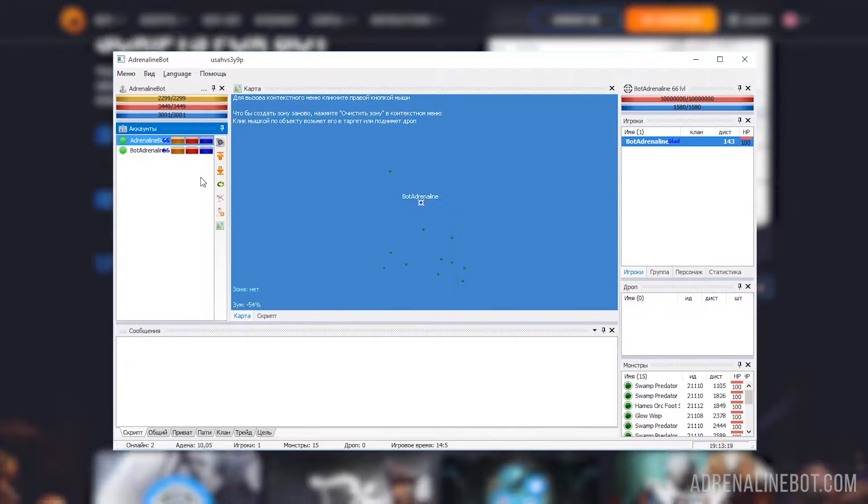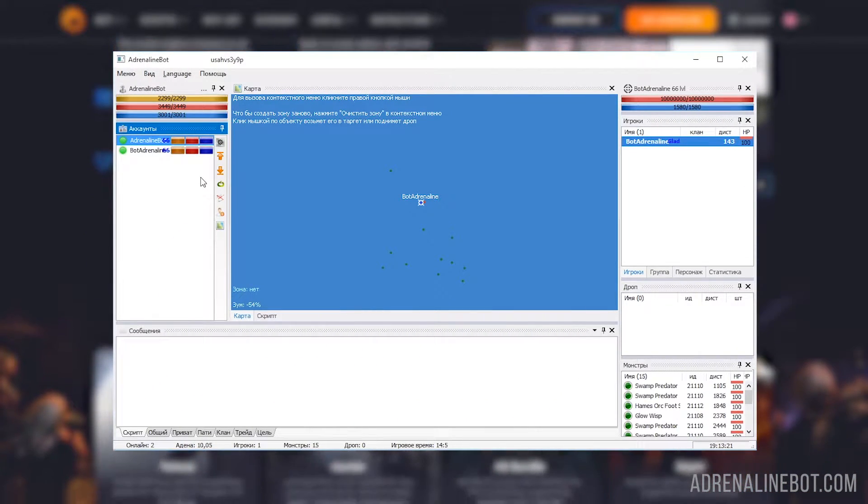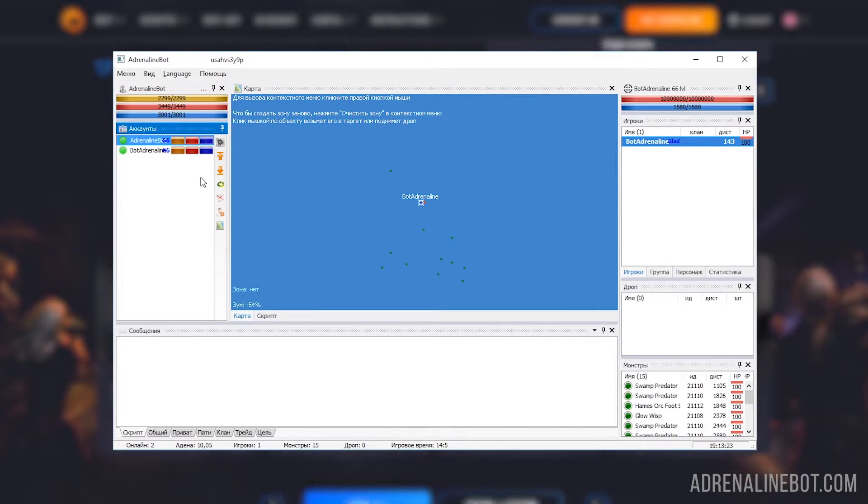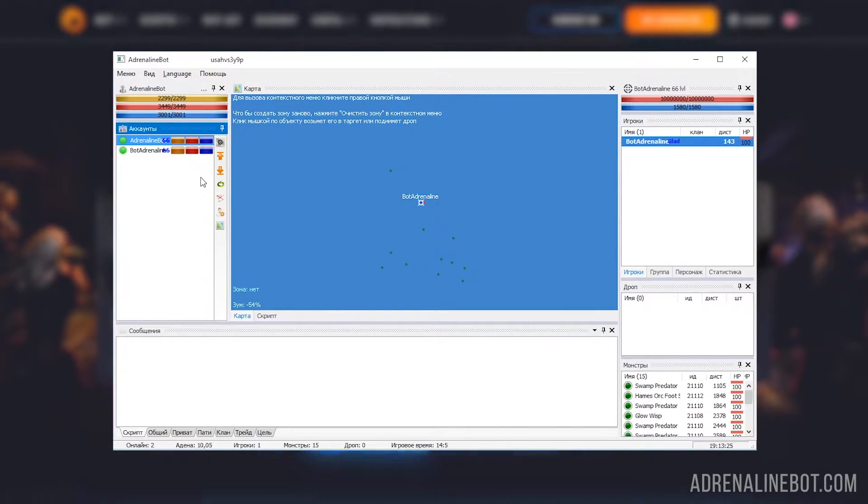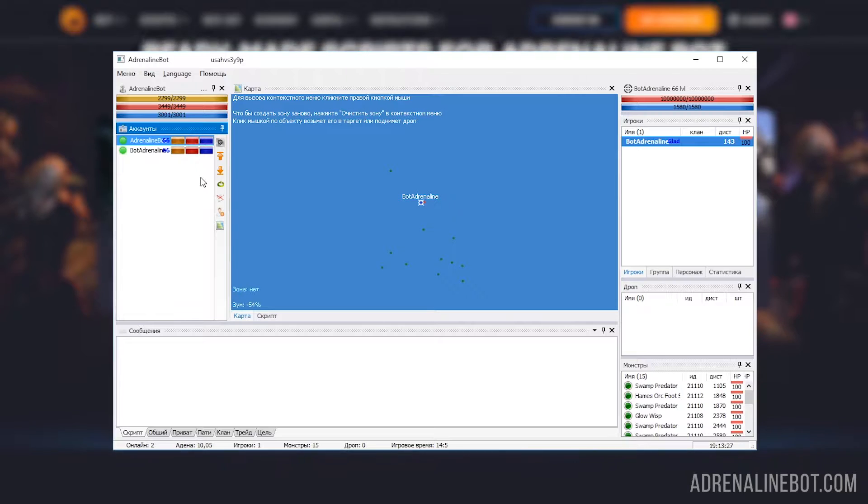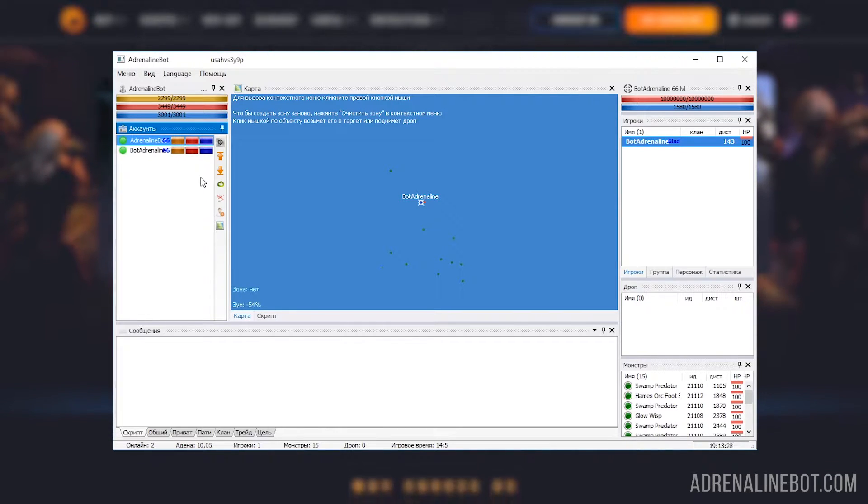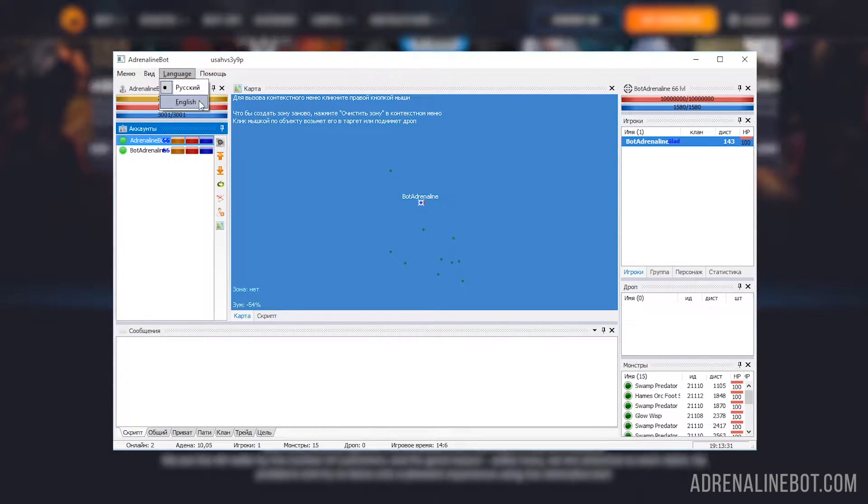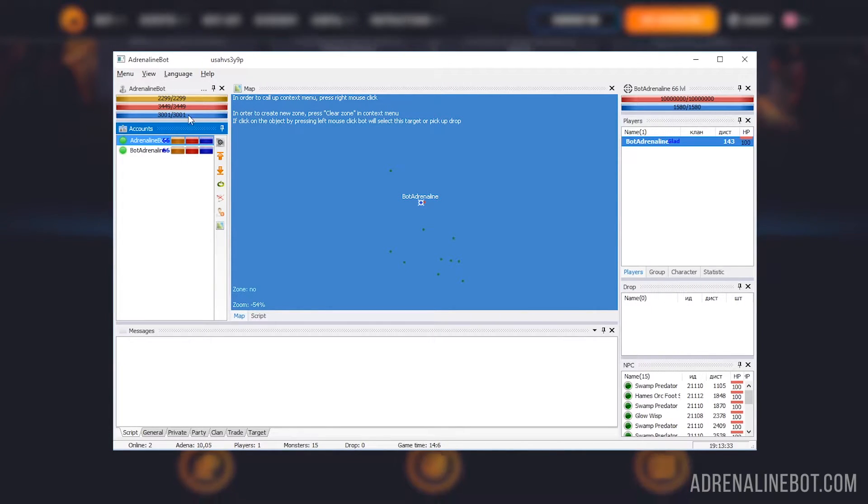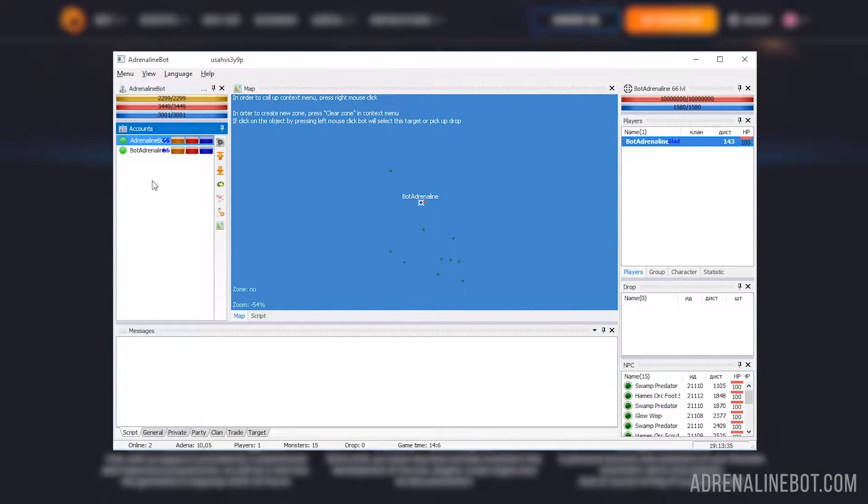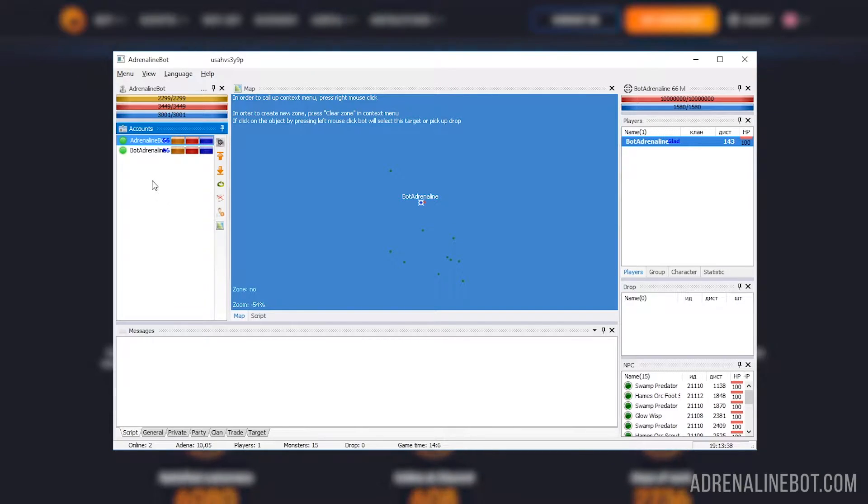Let's first examine the main Adrenaline Bot window. By default, the Russian interface language is selected in the bot. To switch the language to English, click in the menu, Language, English. Keep in mind that not all license types have access to English, so read the descriptions carefully.